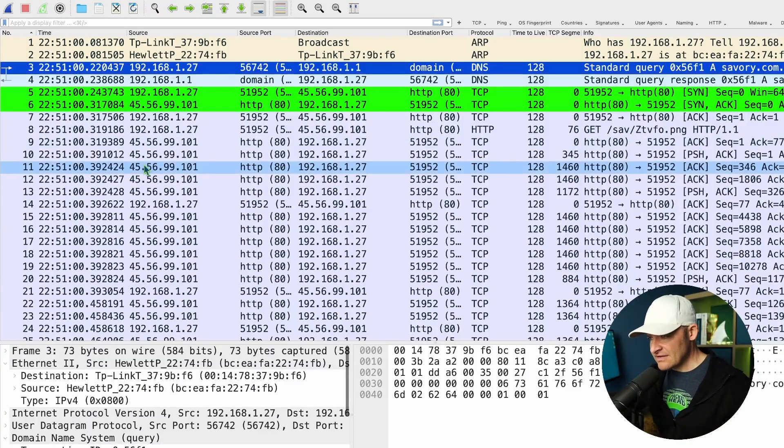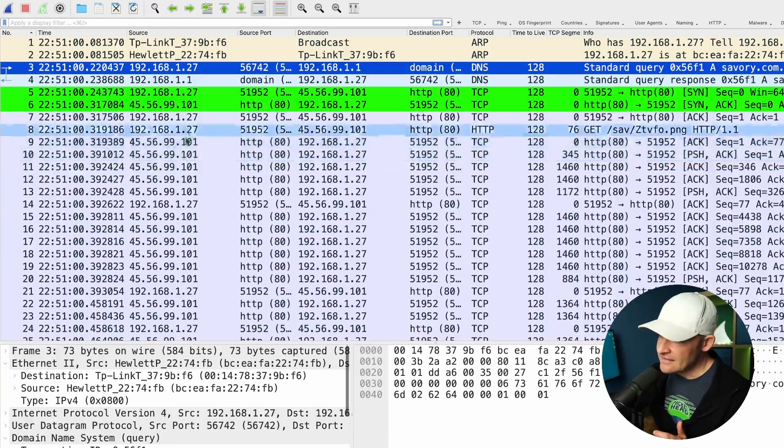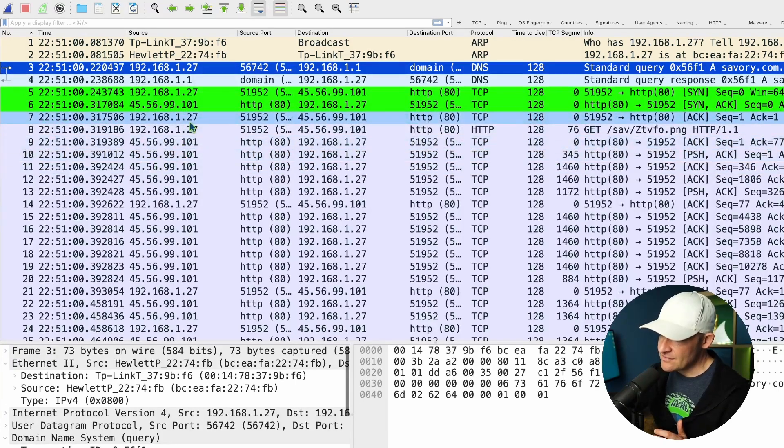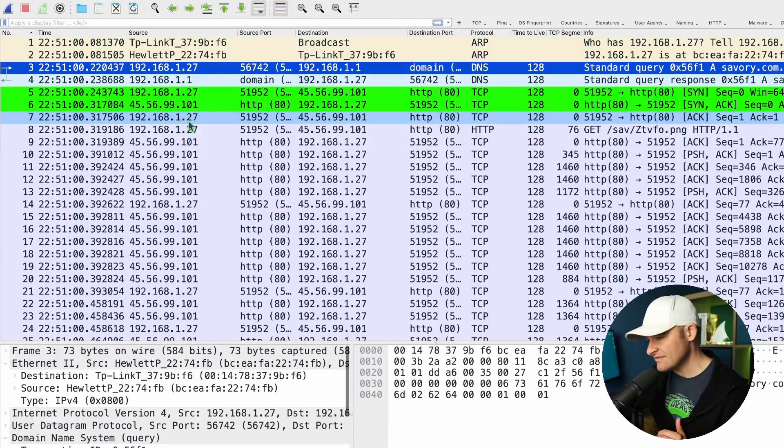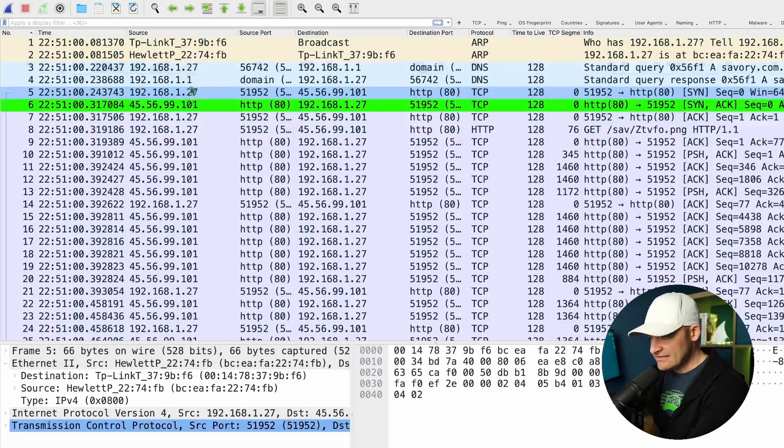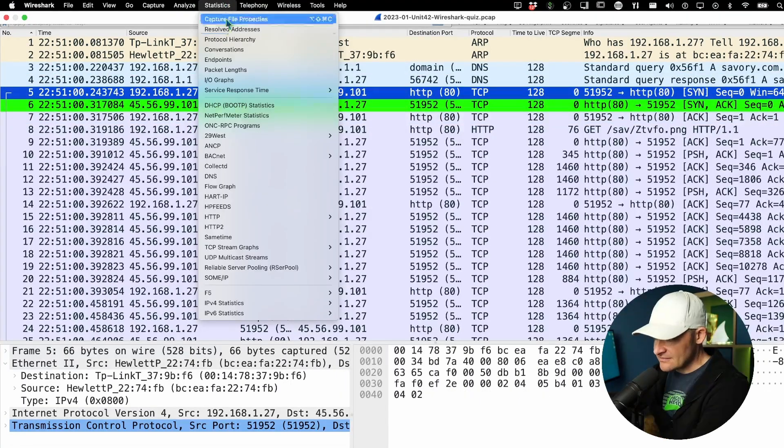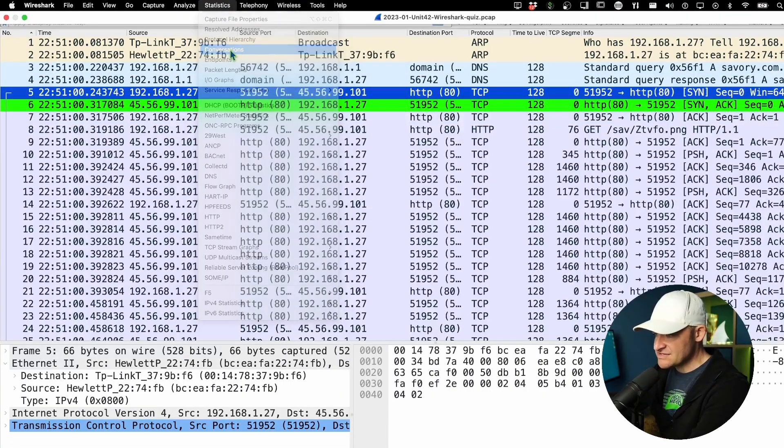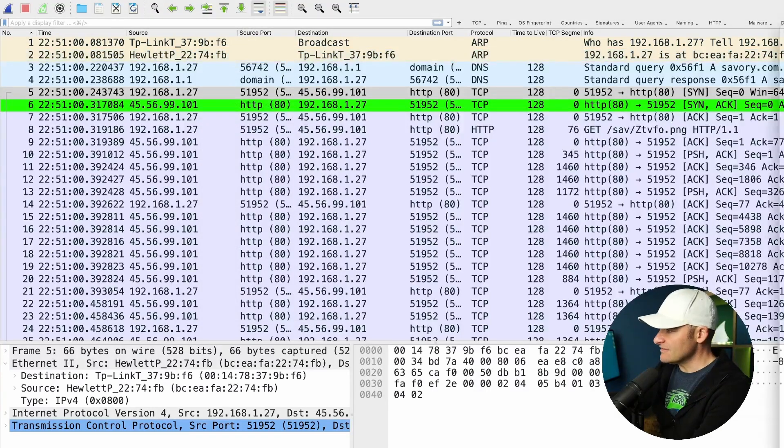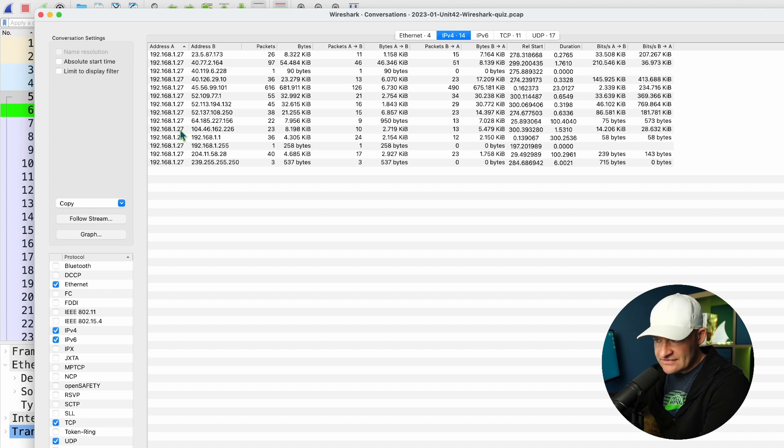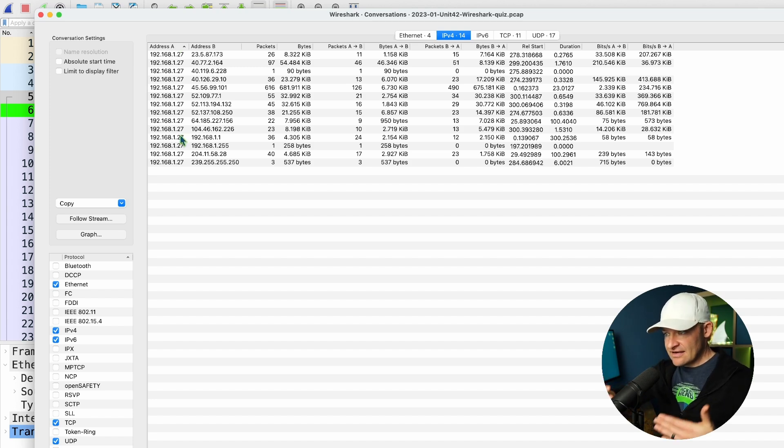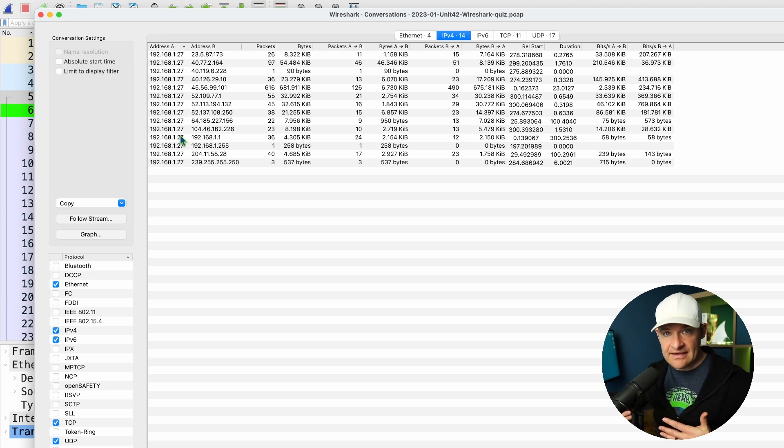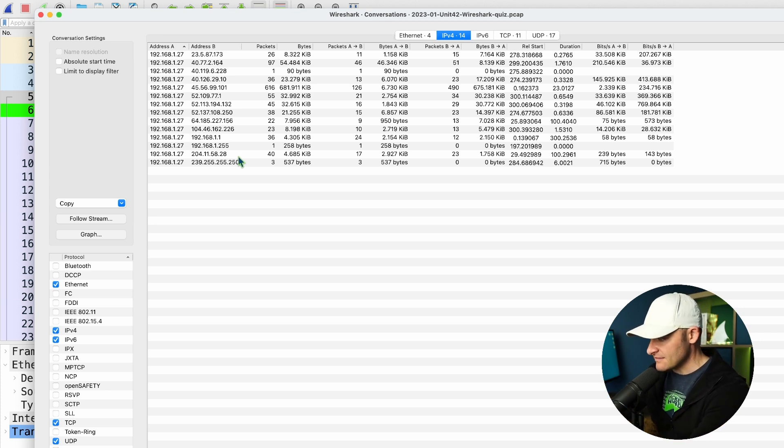The next question: what's the victim's IP address? Now just glancing at this, I can see that I have a private address space over here, 192.168.1.27. Something I'll do though is come up here to Statistics and come down here to Conversations. If I come over here to IPv4, I can see that this 1.27 is involved in all the conversations. So it's very likely that that is my client side, the one that actually is infected and generating this traffic.